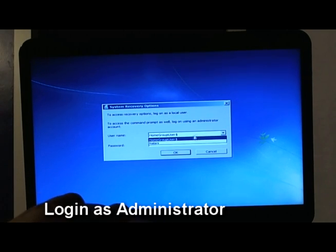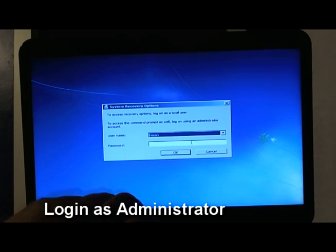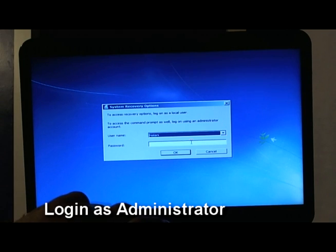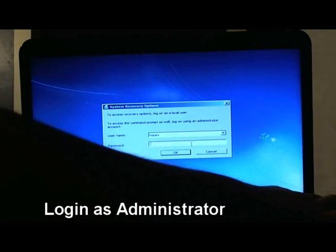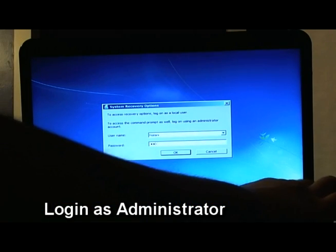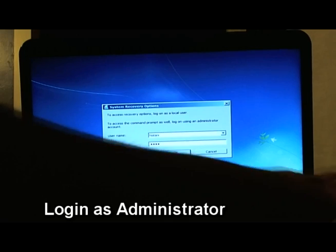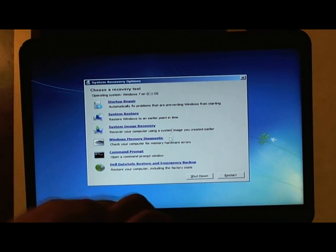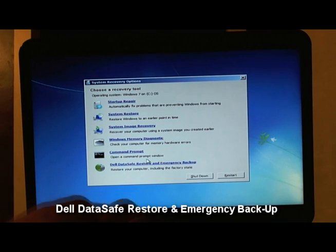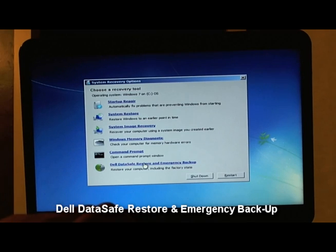You choose that administrator name and then enter your password. You have to be the administrator so you could do this, it won't work otherwise. Please keep that in mind. You want to choose Dell DataSafe, restore an emergency backup.